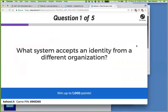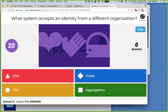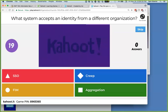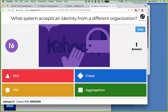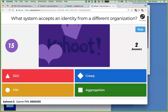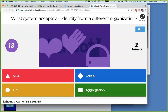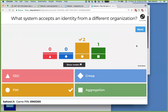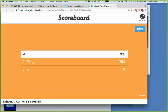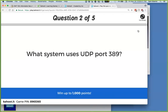Kahoot question: What system accepts an identity from a different organization? That's FIM — Federated Identity Management. You trust somebody else's statement about who this person is.